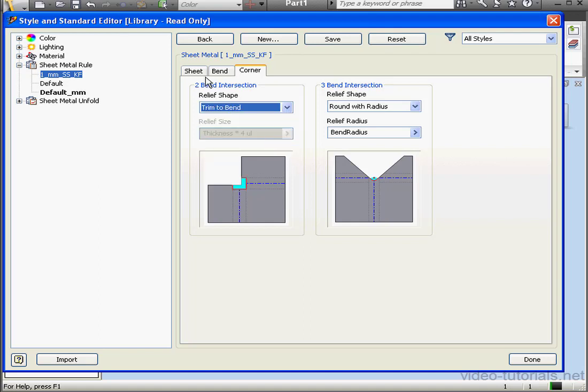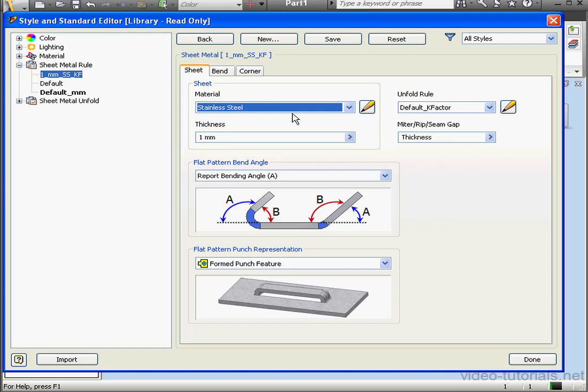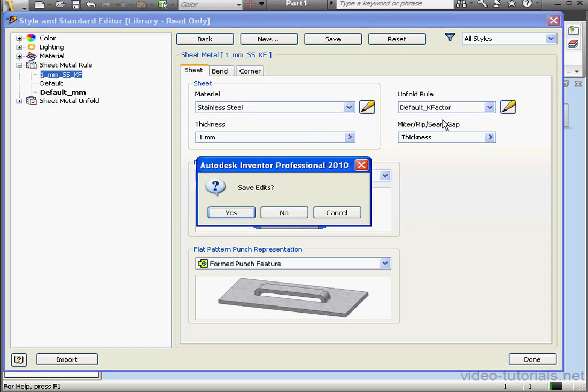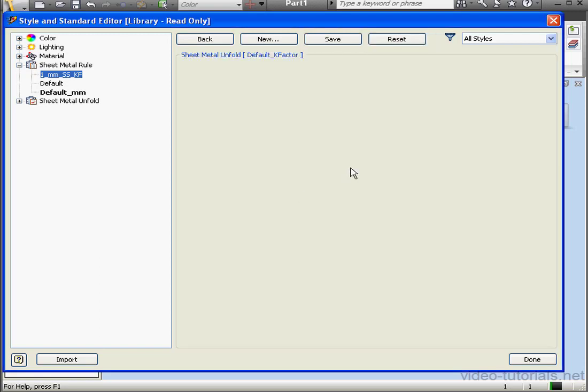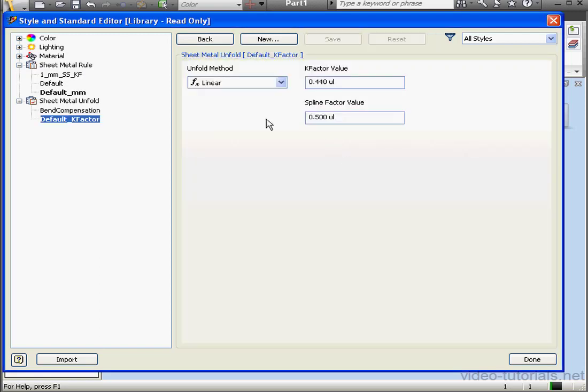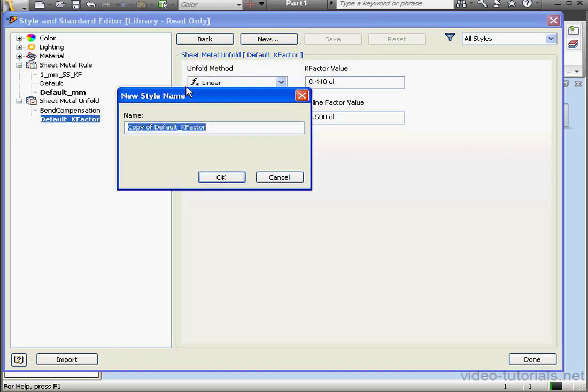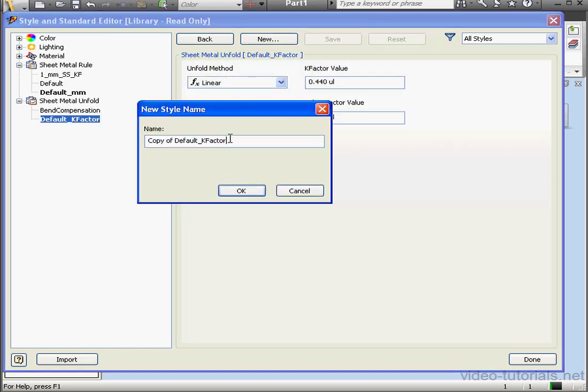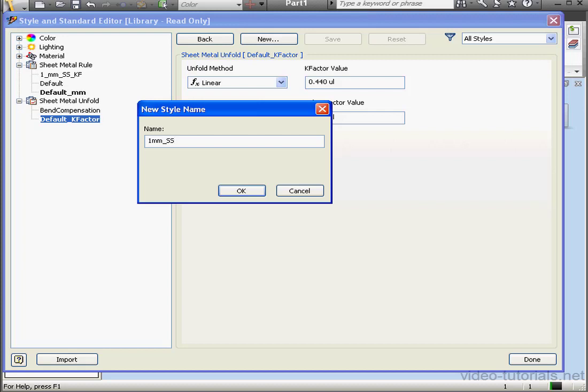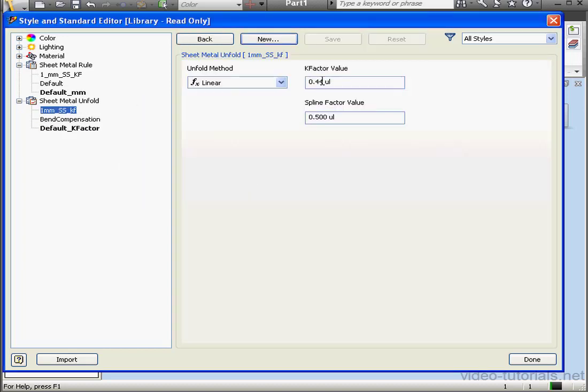And let's return to the Sheet tab and create a new unfold rule. Do I want to save the edits? Yes. Click on U. Give it a name. I'm going to call it 1 millimeter underscore stainless steel underscore K factor. Click OK. Let's change the K factor value to .42. Save.